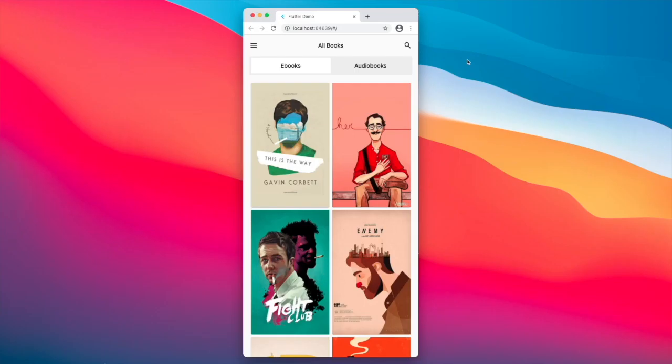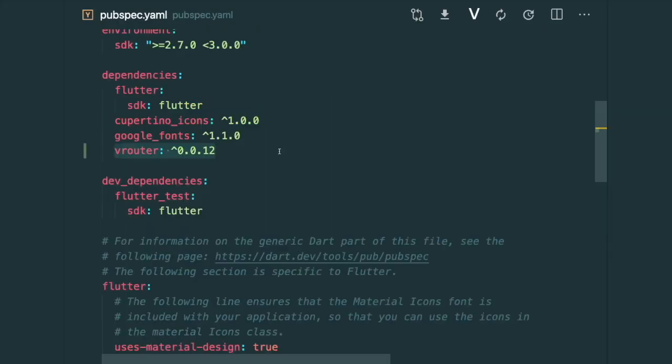So over here, we have a simple book web app, link in the description. And this app is using the default navigation, or you could say Navigation 1.0. Therefore, we're going to convert it using the VRouter.